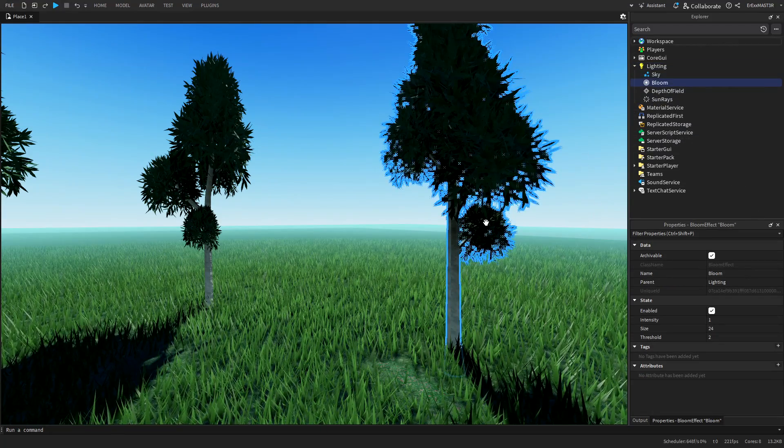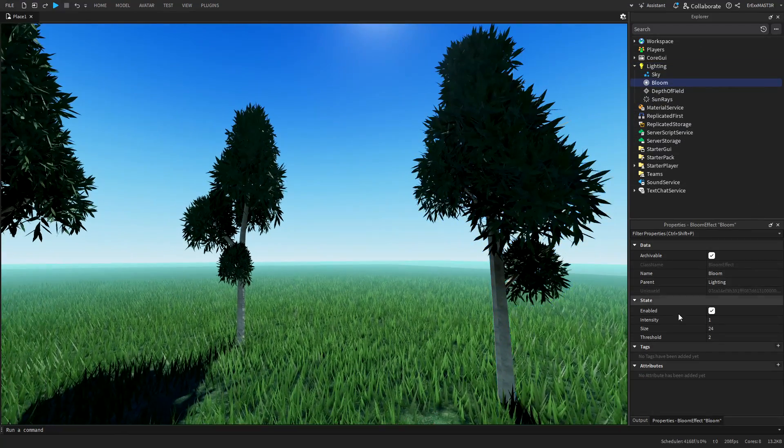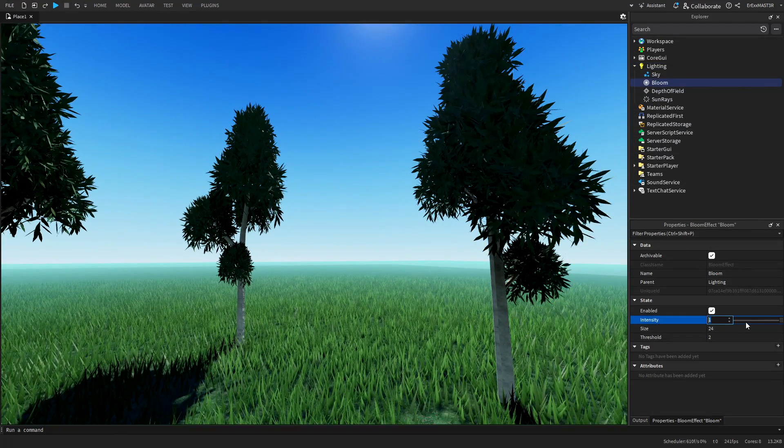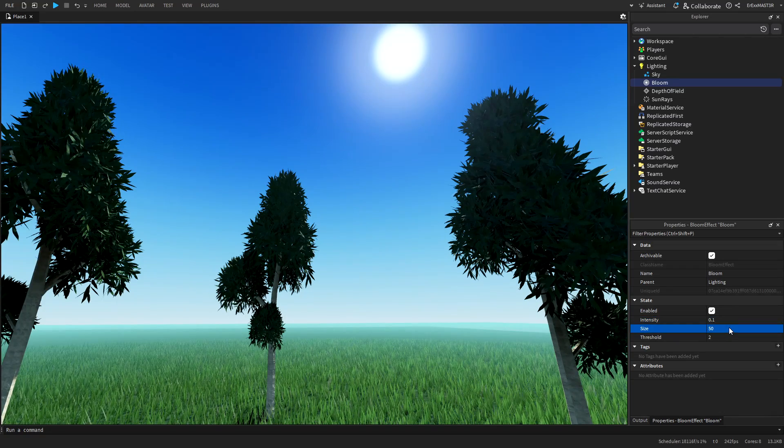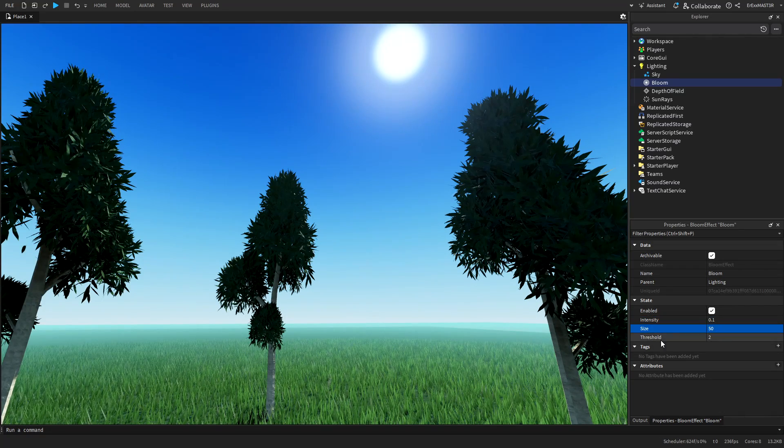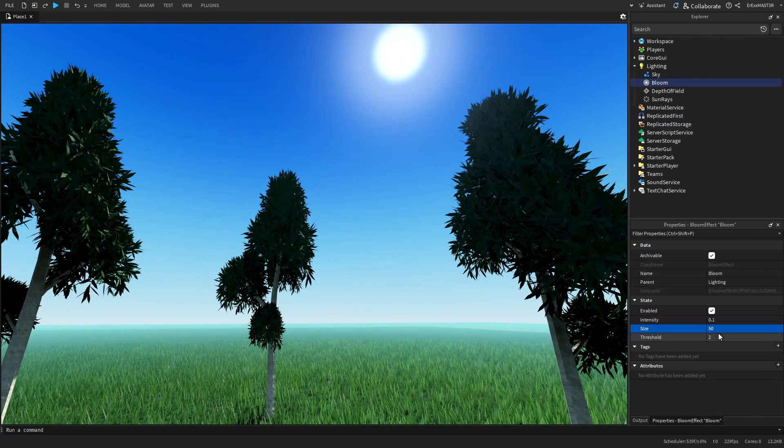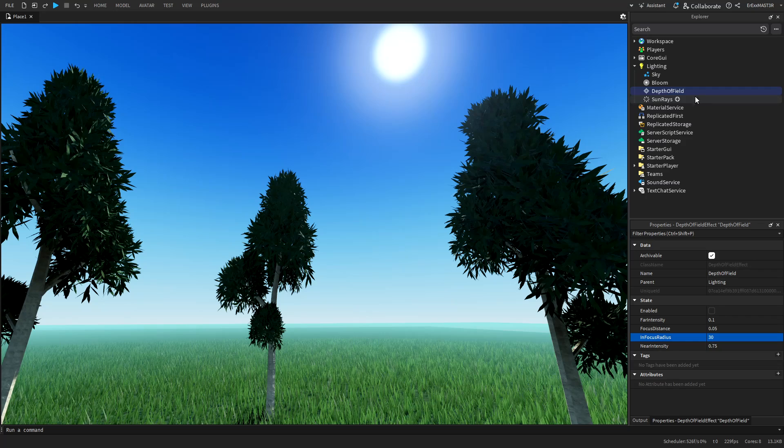After that, we have bloom, which I will put to 0.1 and also size to maybe 50. And the threshold you can leave on two.